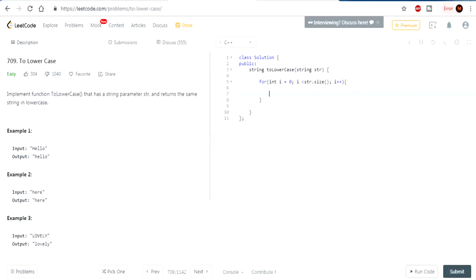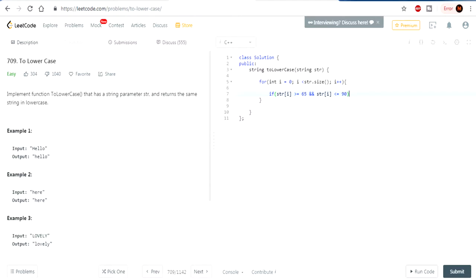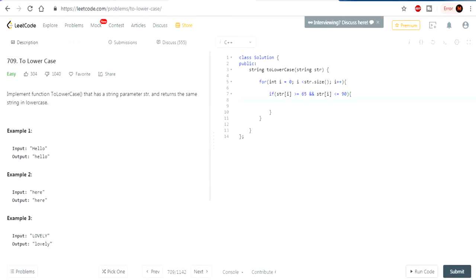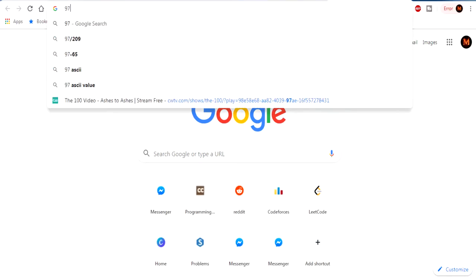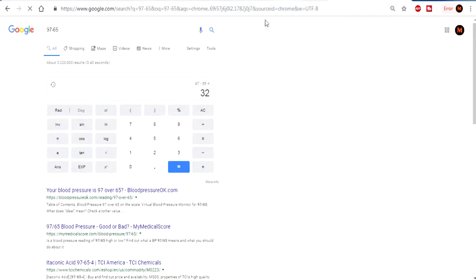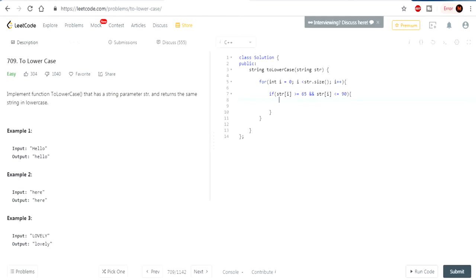So if the character str at i is greater than or equal to 65 and str at i is less than or equal to 90, we've got to change it to its equivalent lowercase value. So 65 is uppercase A. If you want to convert it to lowercase A, we've got to add it by a certain value. So we've got to convert it to 97. What is 97 minus 65? 32, so we're going to add that value.